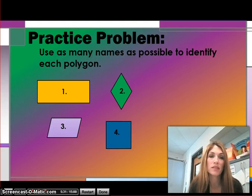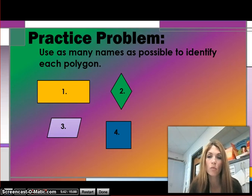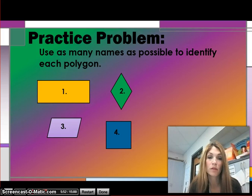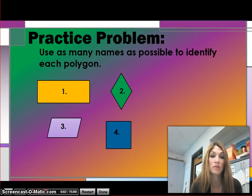Now we're going to go to our practice problems. Use as many names as possible to identify each polygon — don't just stop with one name. Think through the definitions, qualities, and characteristics, refer back to your notes, and think of all the different names we could give these polygons. You should have names for figures one, two, three, and four. Pause, refer back to your notes, and see if you can find all the possible names.